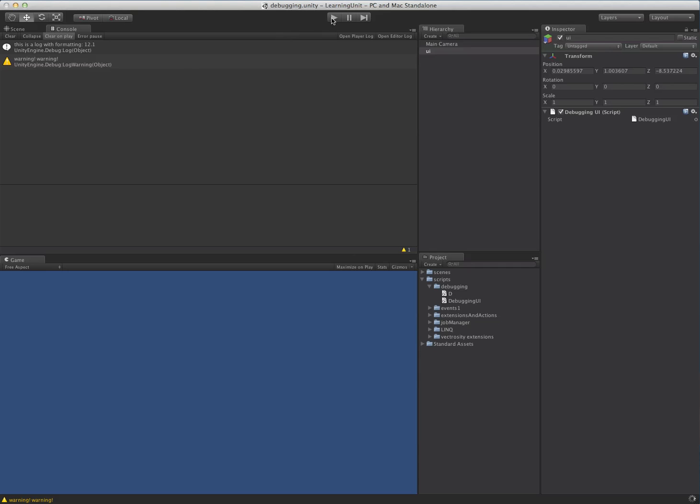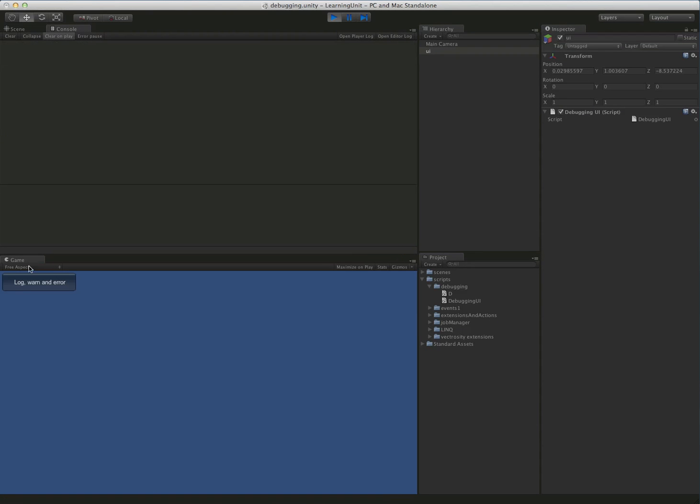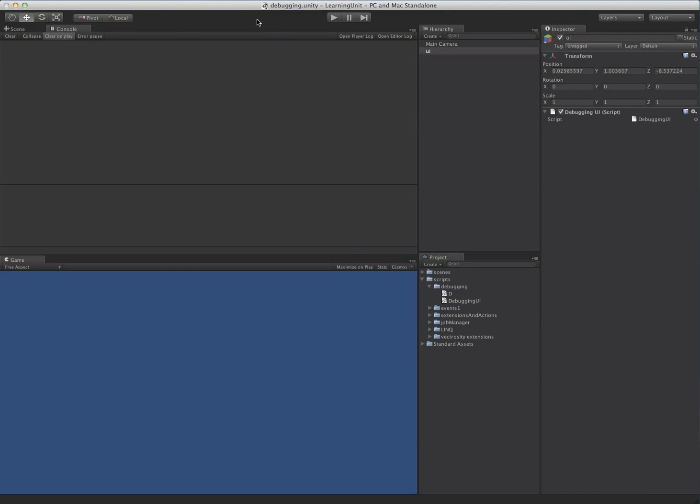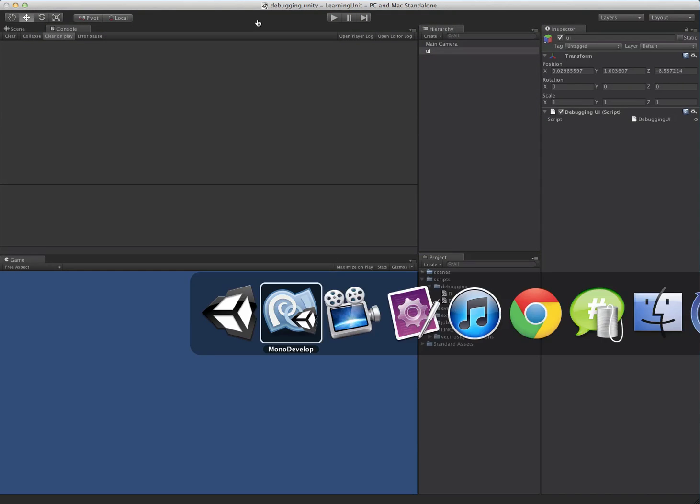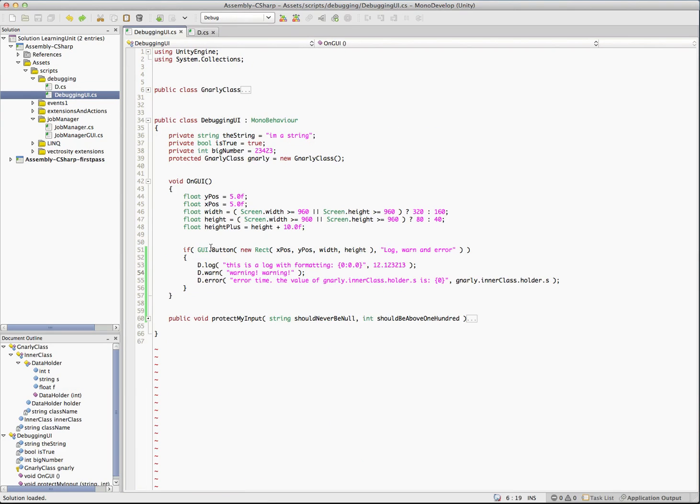Because now what we do when we're ready to release is we just turn them all off. We'll go over here and now we get nothing. So those have been compiled out all the calls to log, warn, and error. So just like that, we have a really nice compartmentalized debugging solution that will help out a lot with complex projects.